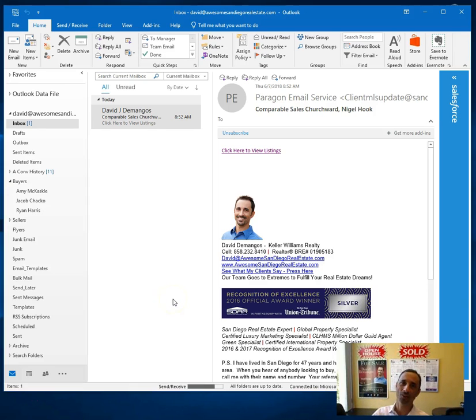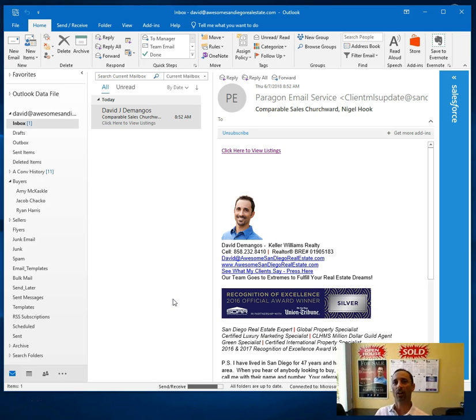Hello, Dave Domingos with Awesome San Diego Real Estate, just sending you a real quick video on how to view comps, comparable sales for your home.